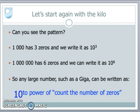Can you see the pattern? The pattern is looking at how many zeros a number has. A thousand has three zeros, and we write that as ten to the power of three. A million has six zeros, so we write it as ten to the power of six. Any large number — such as a giga — can always be written as ten to the power of however many zeros there are, allowing us to express large numbers in a simpler way.